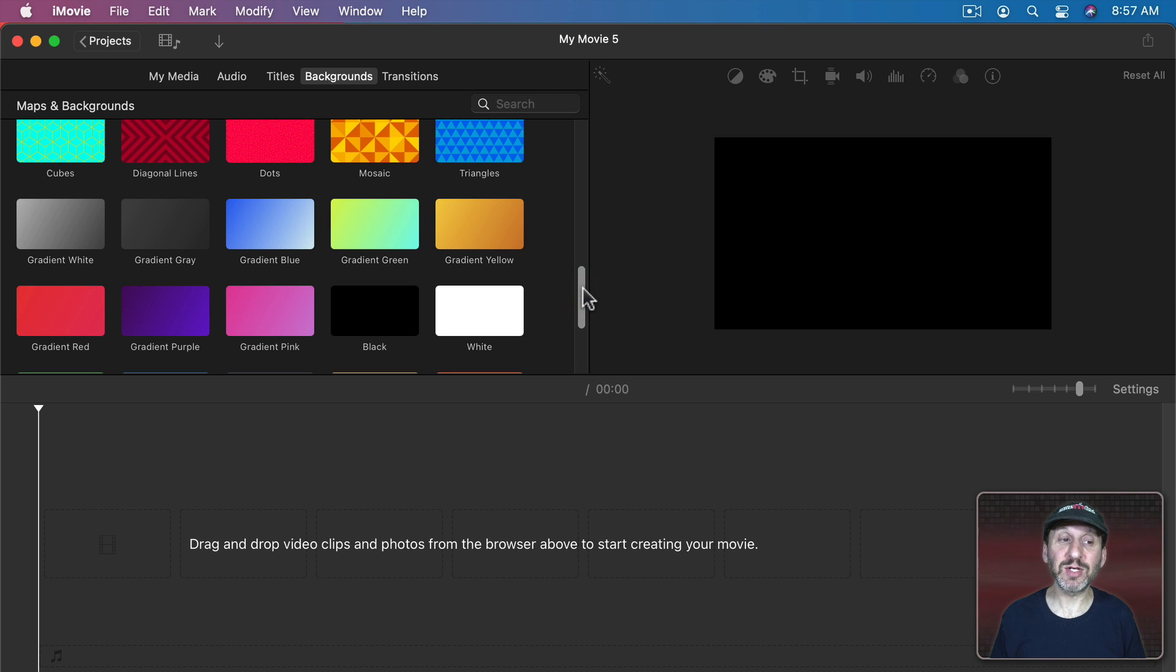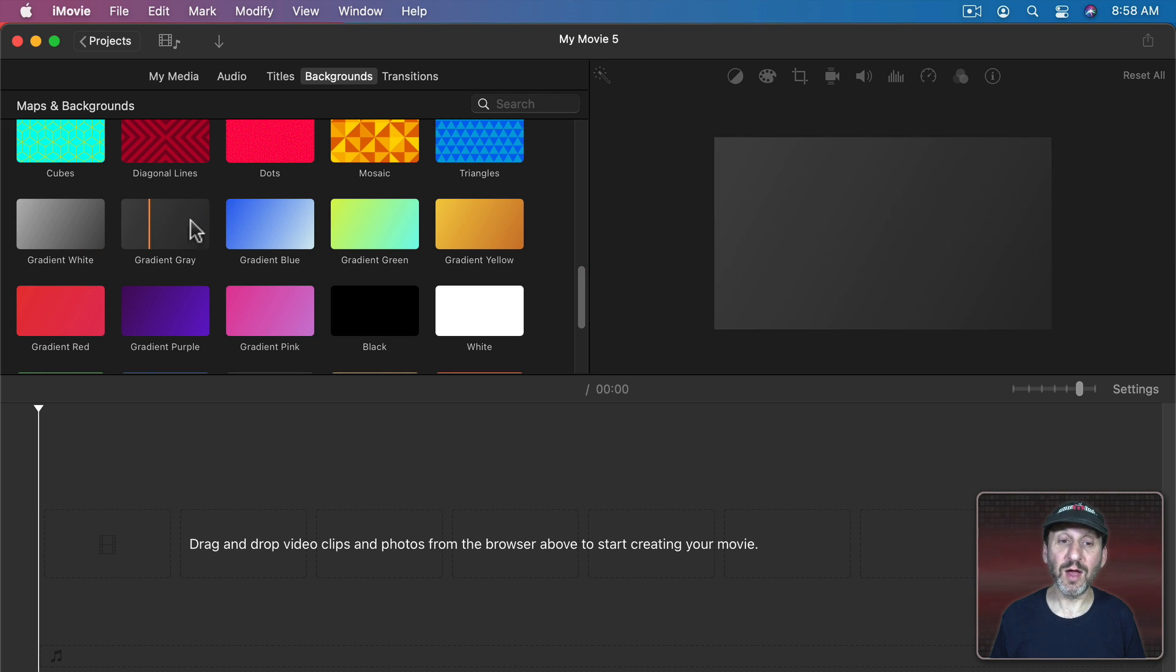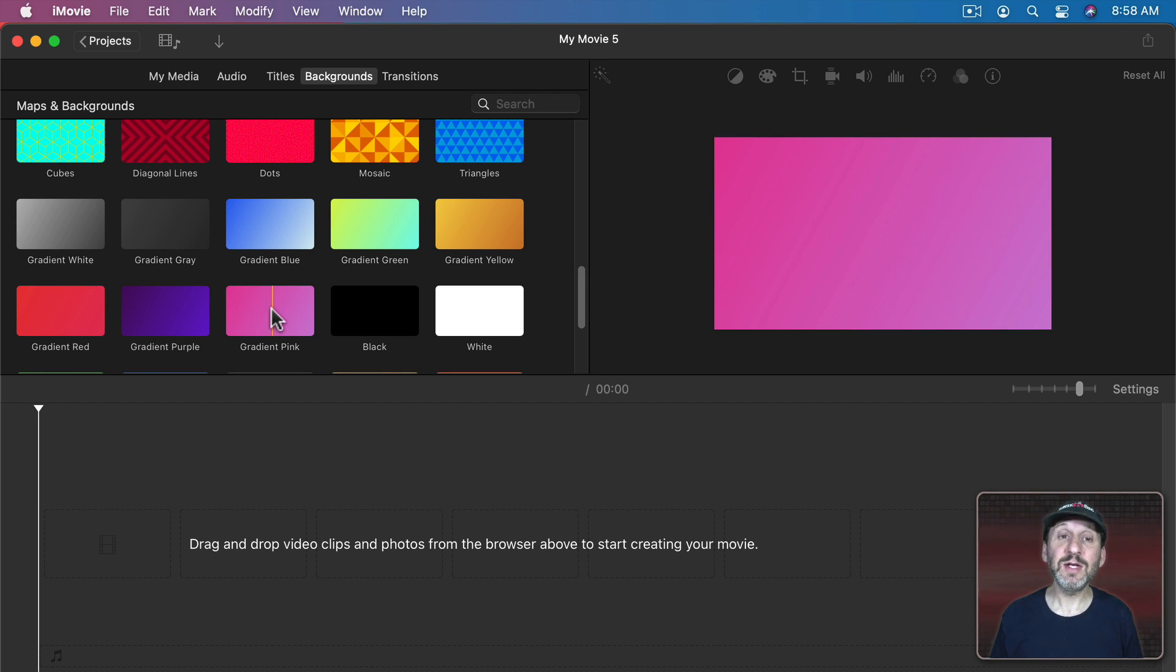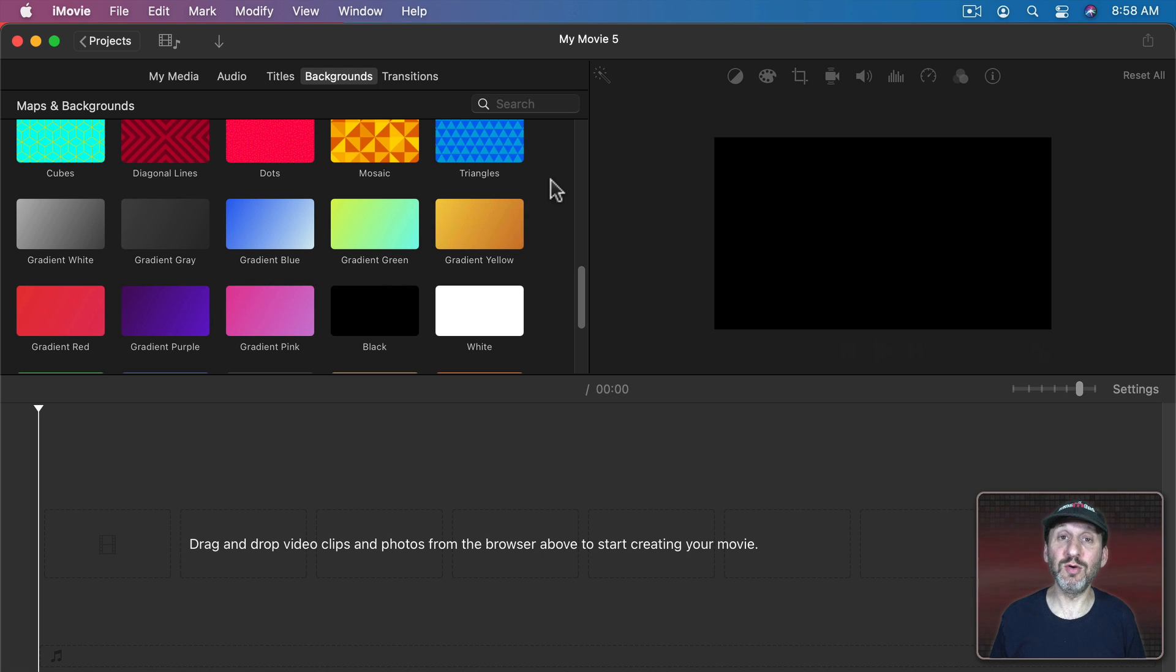Then there's a bunch that are gradients. Gradient white, gradient gray, all the way to gradient pink. These are the new backgrounds.